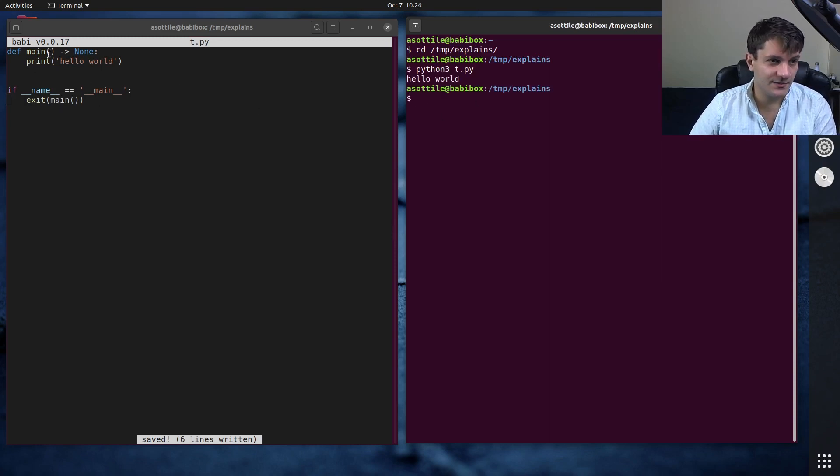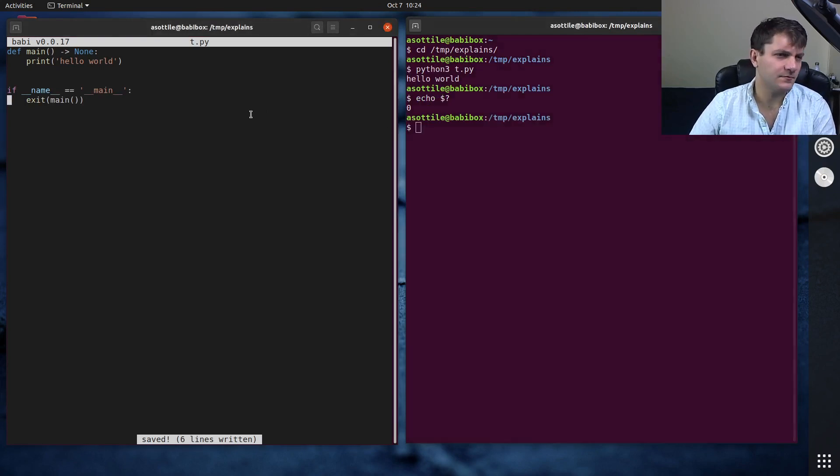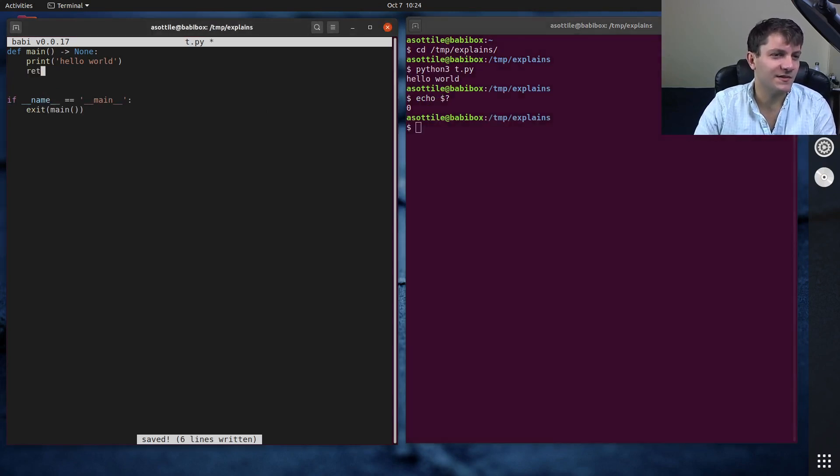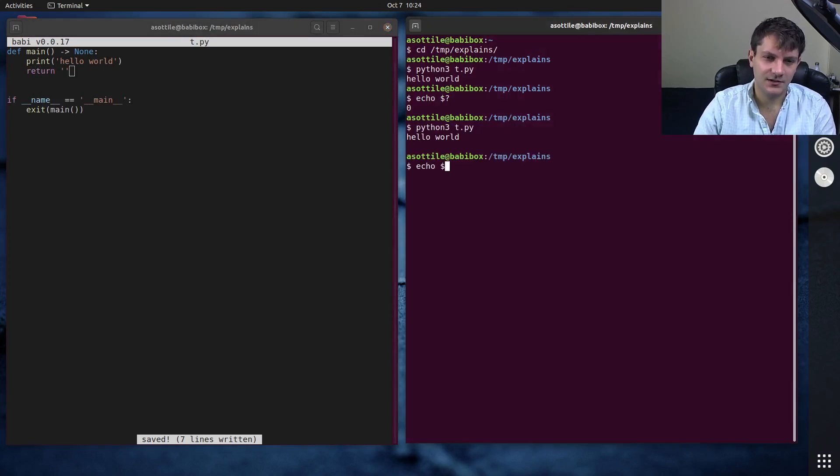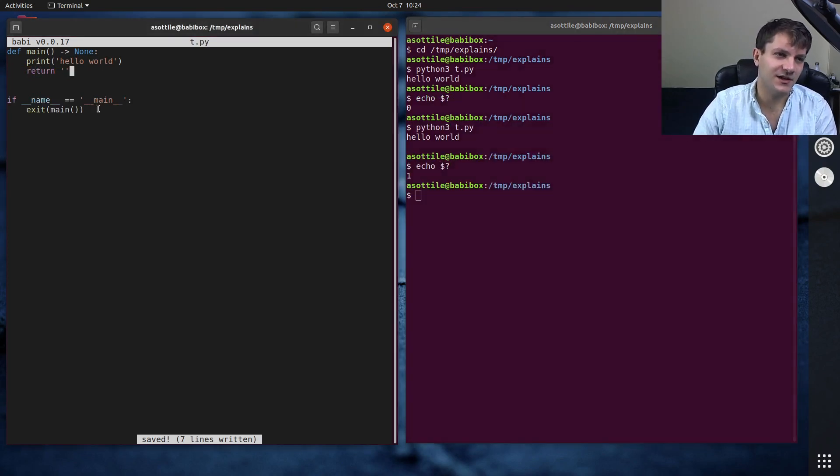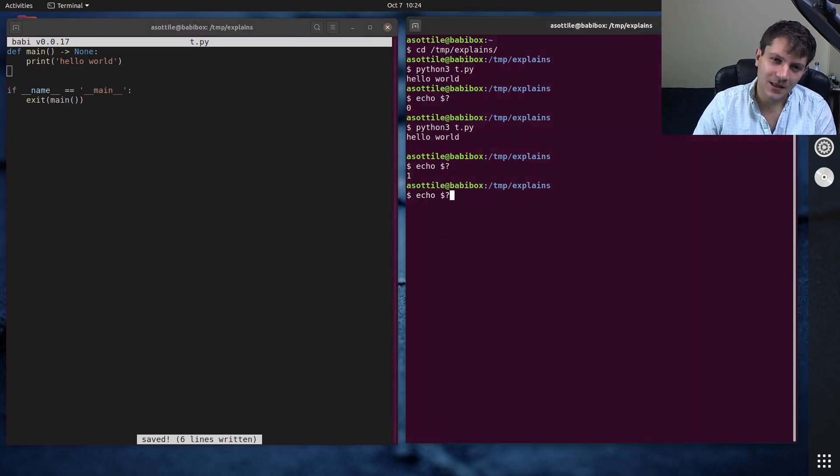And despite exiting none here, it exits zero. Actually, I wonder what happens if we return the empty string here. Does that also do that? No, the empty string causes it to exit non-zero.